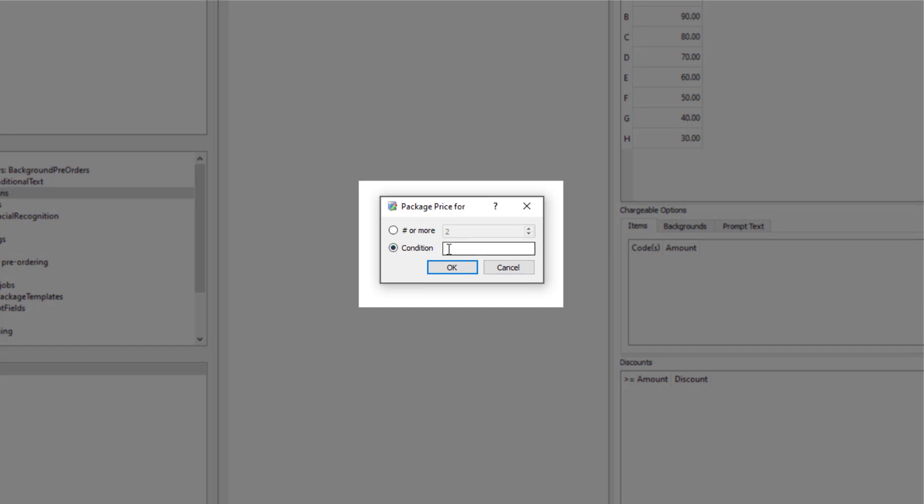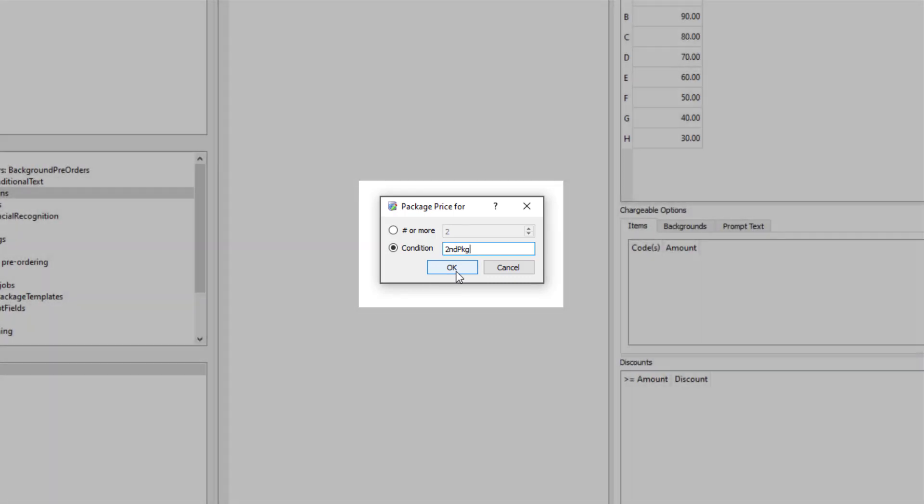Okay, when we create the price list we can specify the condition that will activate it. I'm calling my condition, and hence my price list, 'second pkg'. I haven't made that condition yet, but when I do I need to make sure its code exactly matches what I have in here.